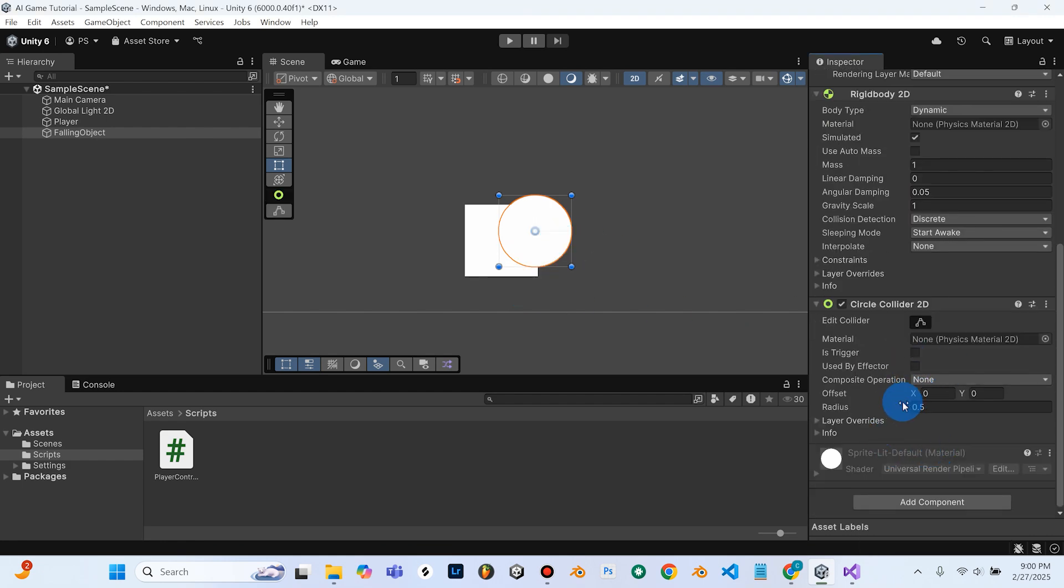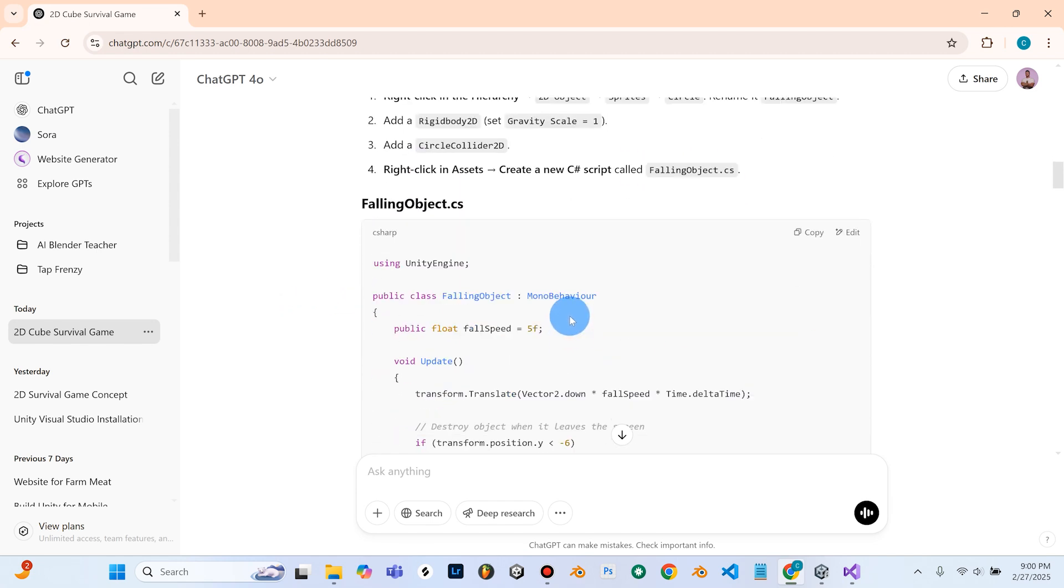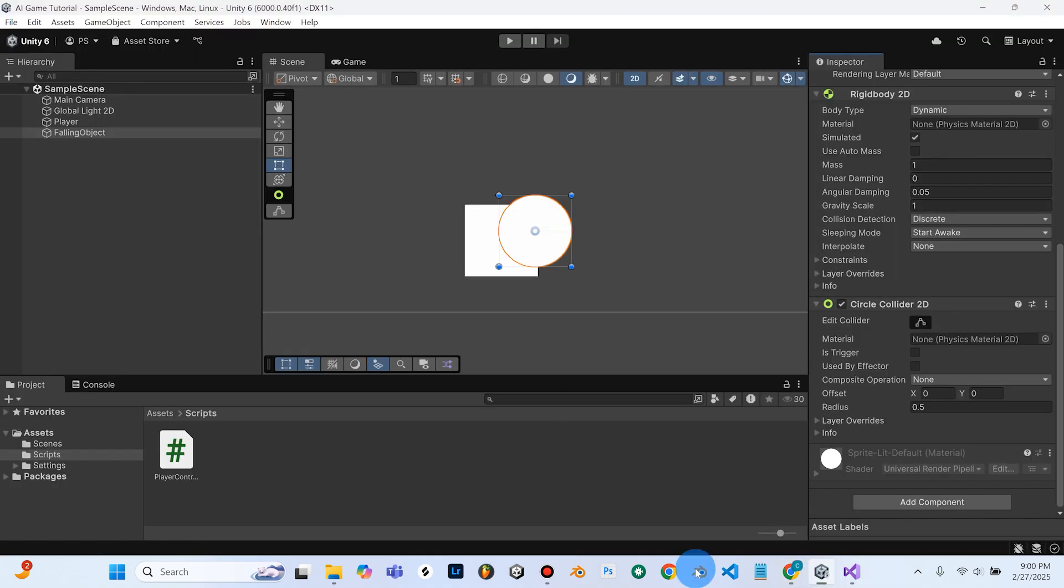And we don't need to change any of the settings. So next we need to add this Falling Objects code that ChatGPT has given us. So what we'll do is we'll go back into Unity.